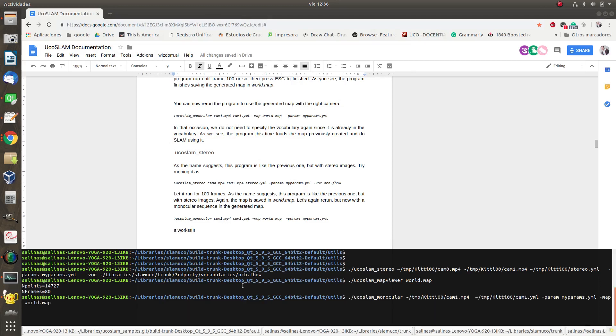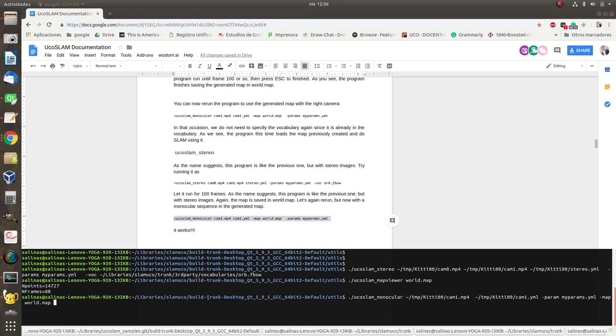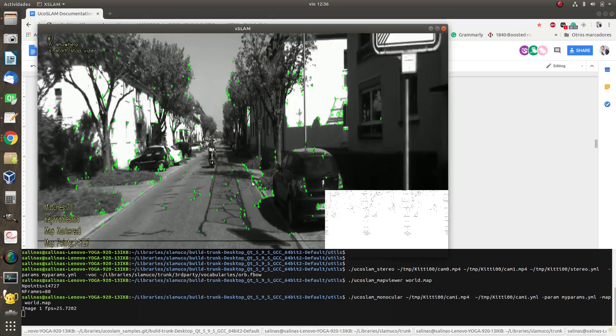I'm going to run the program like it says here. And in this particular case, I'm going to use only the right camera. But I'm going to use the map that I already have generated. So this is the command line. And the program will load the map we just generated before, as you see here.